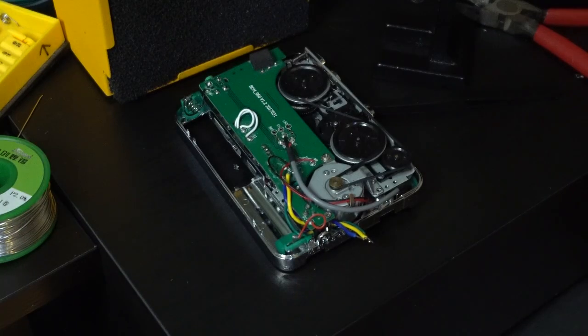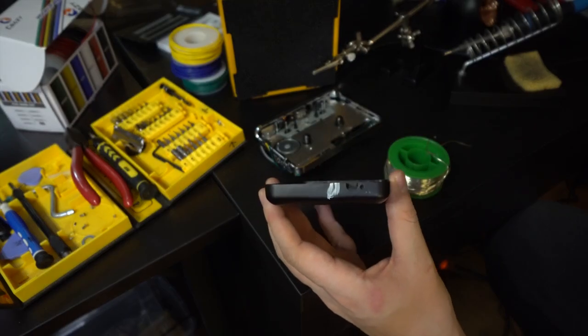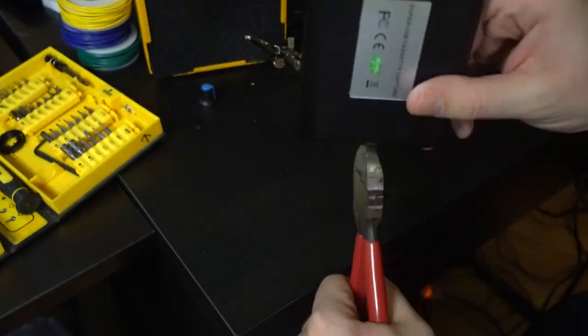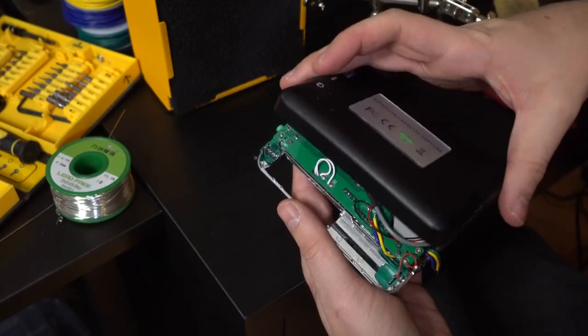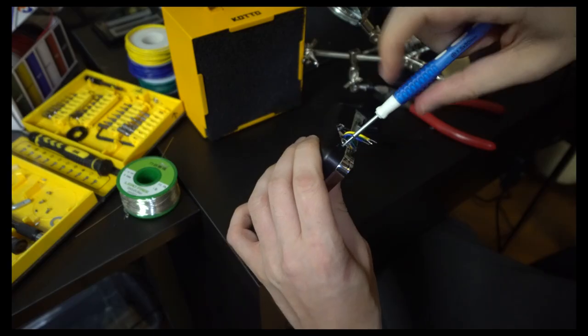Now I want these wires to come out of the case so I marked the case with a white marker and cut out a section. Now I'm going to put the case back on and screw it into place.